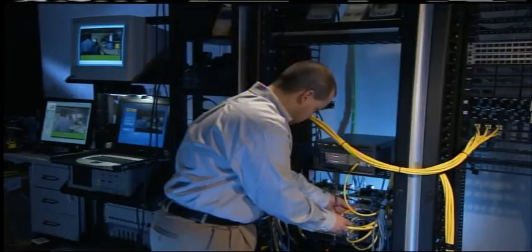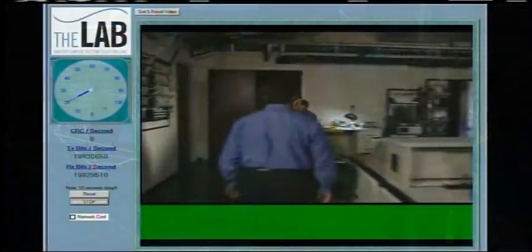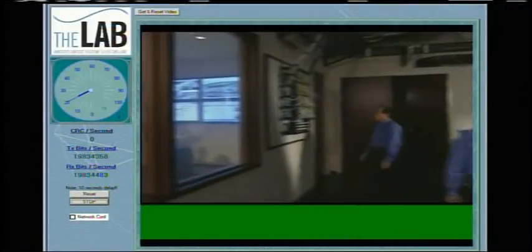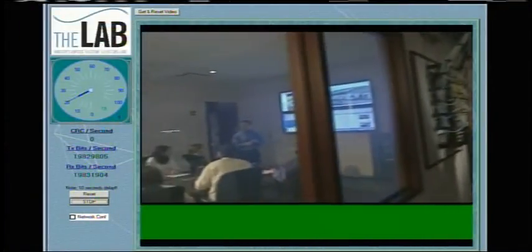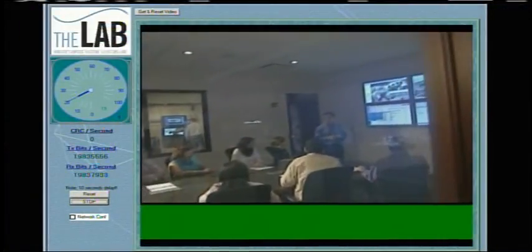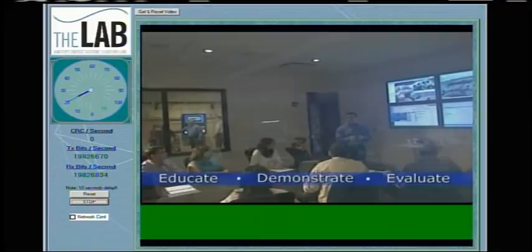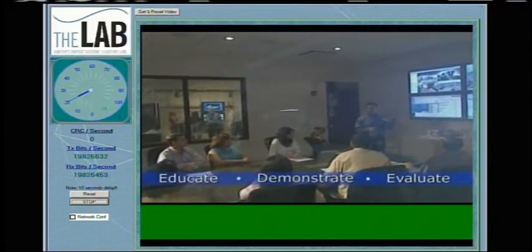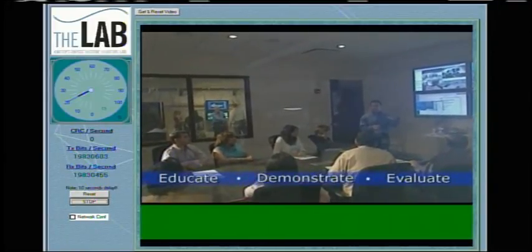And now the CAT 6A test. To save time, we'll go straight to all six disturbers in play. There is no degradation at all in the video signal.